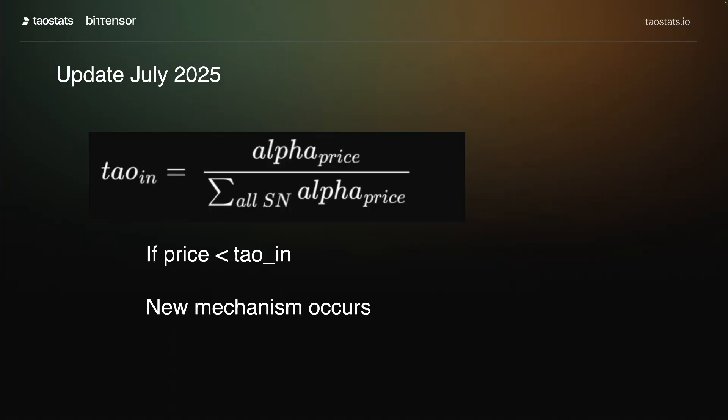Tau in is defined as the alpha price divided by the sum of all alpha prices. When the price is less than tau in, we've got a new mechanism.